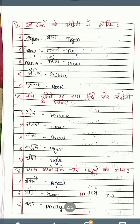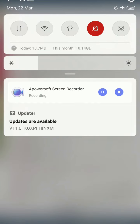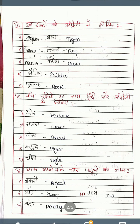Third question: In shabdon ko Angrezi mein likhiye — there are Hindi words, you write English words. Baag means tiger — T-I-G-E-R. Ladaka means boy — B-O-Y. Kawwa means crow — C-R-O-W. Sainik means soldier — S-O-L-D-I-E-R. Pustak means book — B-O-O-K.